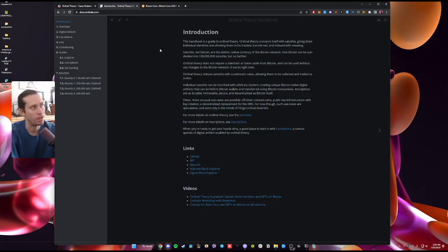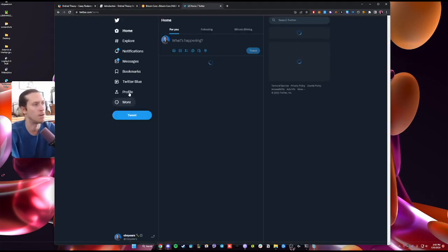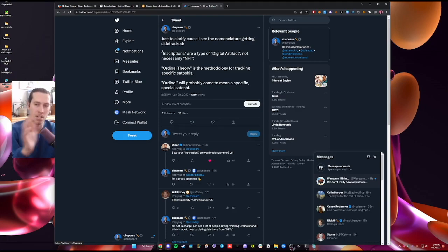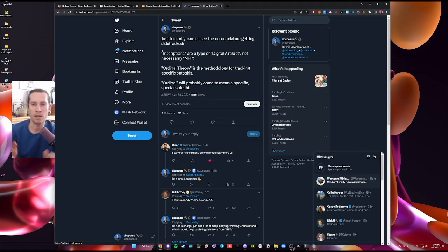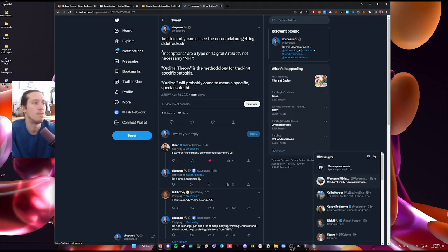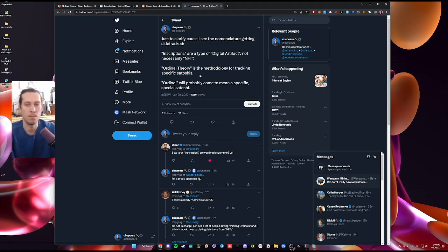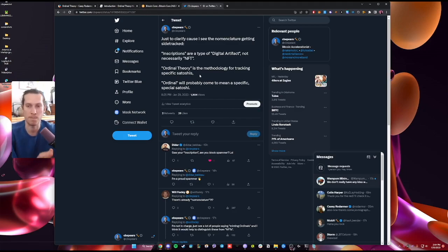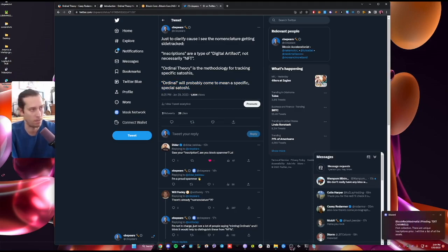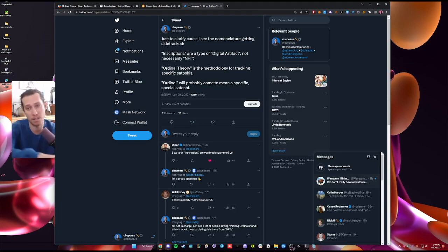And then the resources for your step-by-step is docs.ordinals.com. Just to clarify some of the terminology, NFTs are not necessarily inscriptions. We're calling these things which we write onto the Bitcoin blockchain digital artifacts. The specific things we're doing here are inscriptions, which is in the witness data of the Bitcoin blockchain. Ordinal theory is the methodology that Casey came up with for describing and tracking individual Satoshis. A Satoshi is the smallest unit of a Bitcoin, and an ordinal will probably come to mean a specific Satoshi or Sat. You inscribe these things to a specific Satoshi.